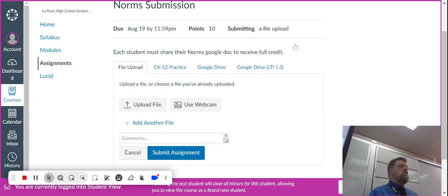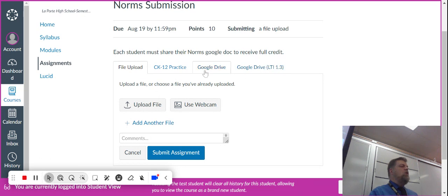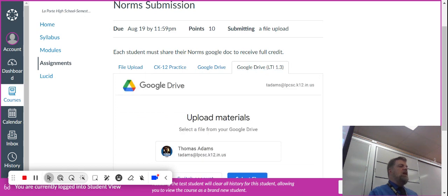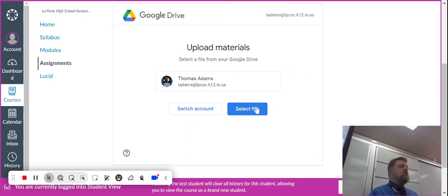When you click on start assignment, you're asked to upload a file. But really, it's a Google Doc. Don't use the first Google option. Use the last Google option. When you click on this, it asks you permission to access your Google Drive. You'll click on that. You'll get a big thing that looks like this.